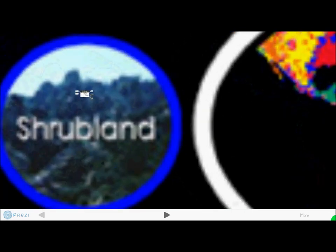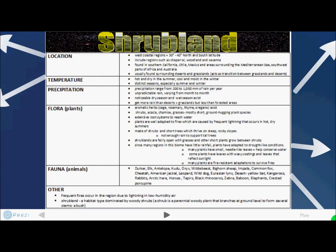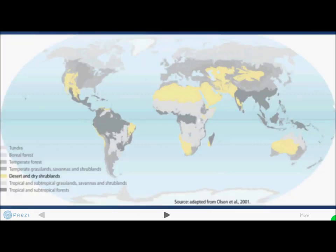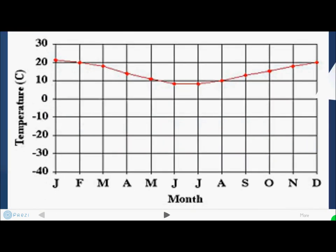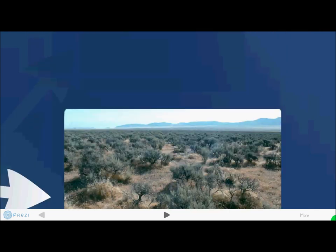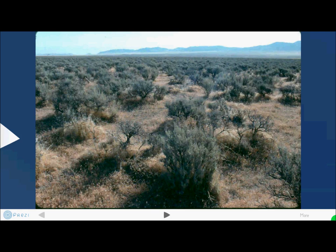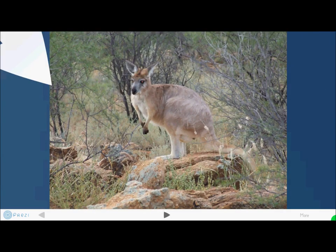Shrublands are located on the west coast of regions around 30 to 40 degrees north and south latitude. Temperatures are hot and dry in the summer and cool and moist in the winter. Precipitation ranges from 200 to 1,000 millimeters of rain per year. Flora includes shrubs, acacia, chamise, and grasses, which have adapted to their environment. Fauna include bighorn sheep, leopard, wild dogs, lynx, rabbits, baboons, and elephants. Shrubs grow very close to the ground to retain water.